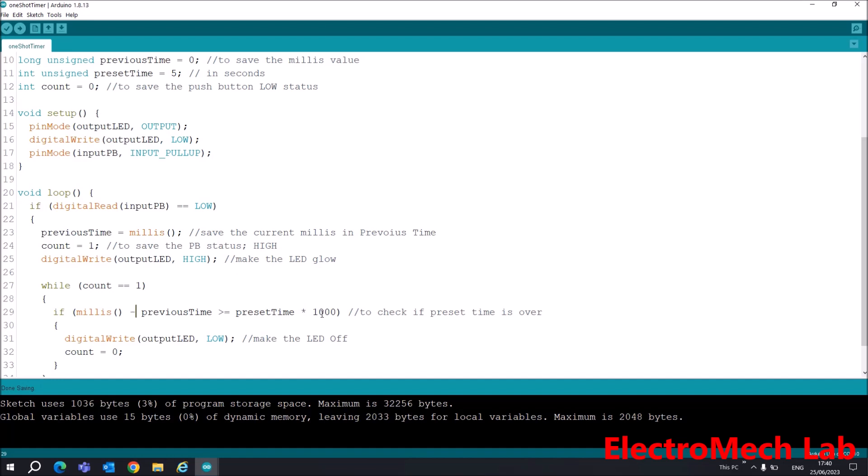Here I am checking whether the time has passed or not. If it is passed, then it will run this code - it will make outputLED low, so our LED will stop glowing.